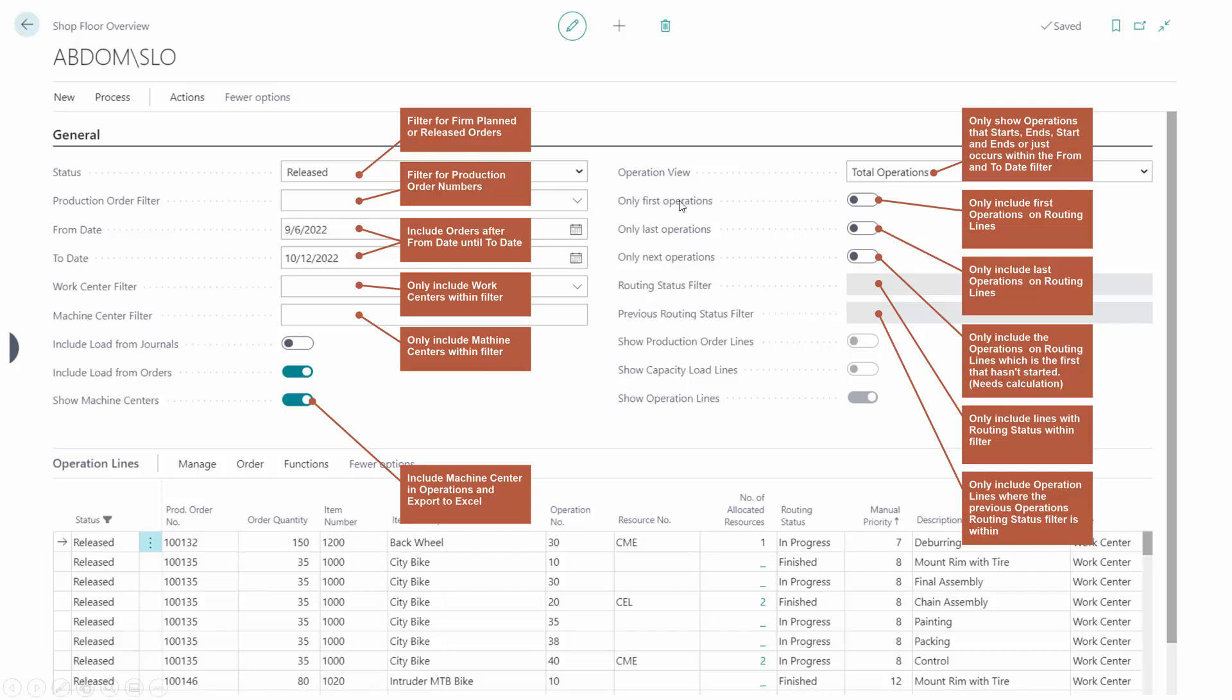Then we have three check marks to check first, last, and next operation, which is all filtering for narrowing down the amount of operations you see. If you only see everything we're going to start, everything we're going to finish, or the next ongoing operation, then you can add routing status and previous routing status filter. Those can be added from the action menu where you select which routing status you want to see.